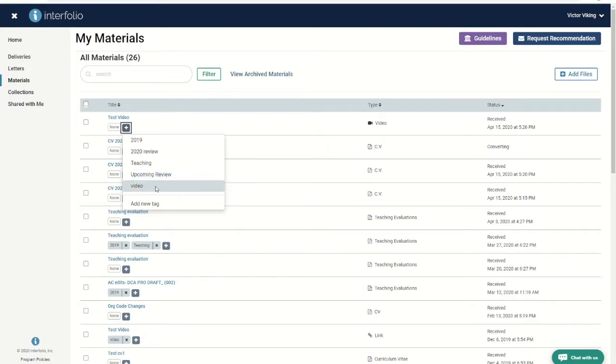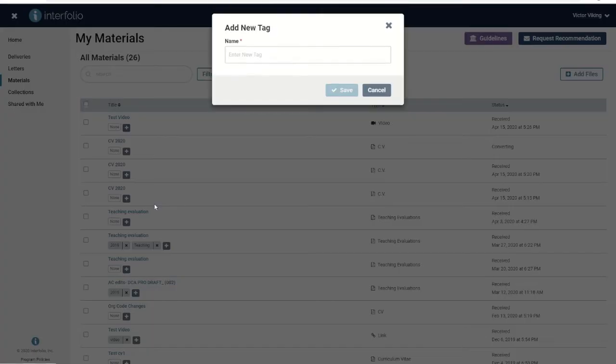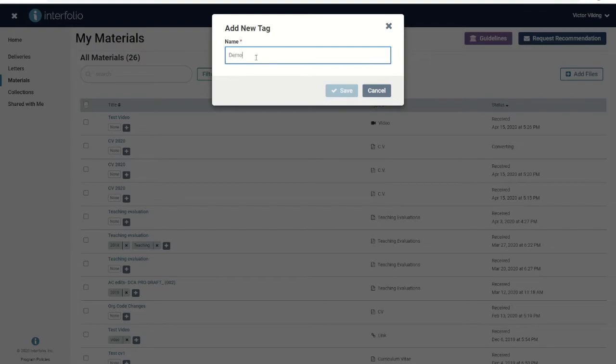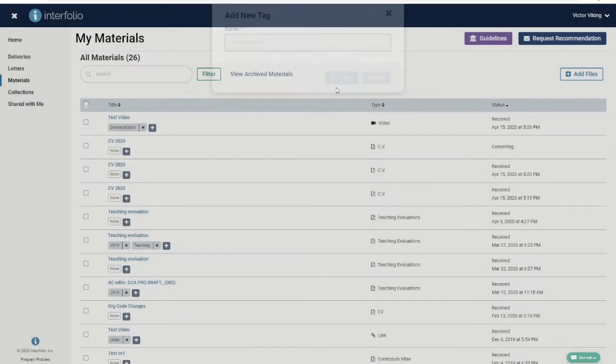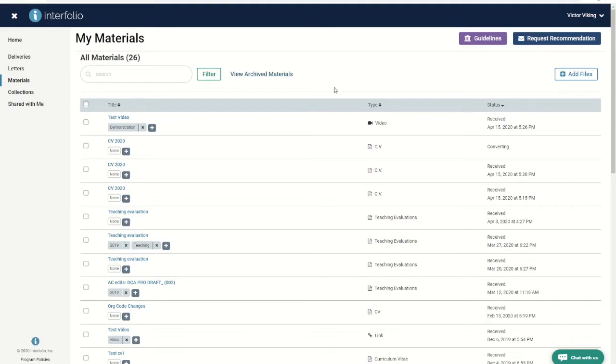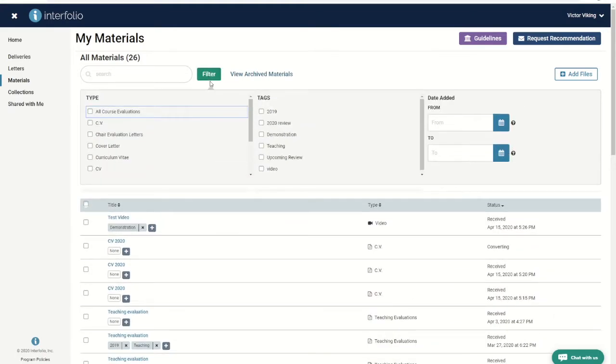You will then be given options of assigning an existing tag or creating a new one. To create a new one, click add new tag and type the name of the tag you'd like to use. Now you will be able to filter your list of materials by type and tags using the filter option at the top of the screen.